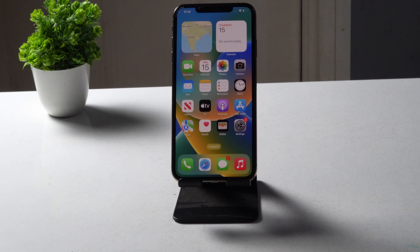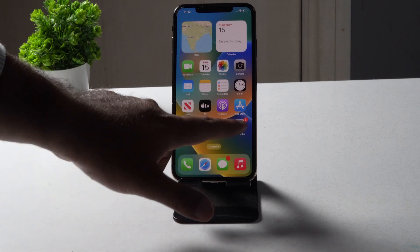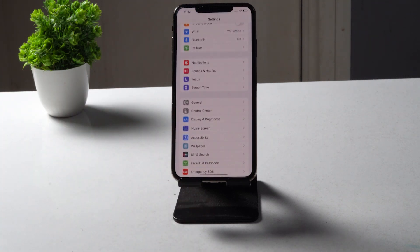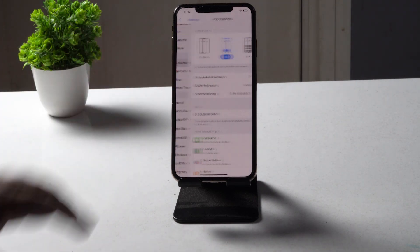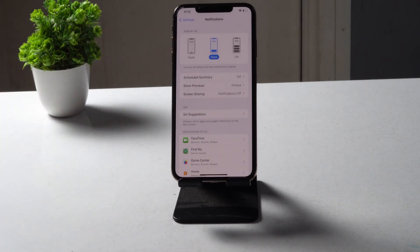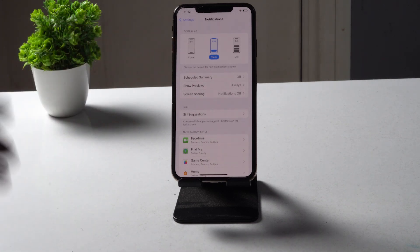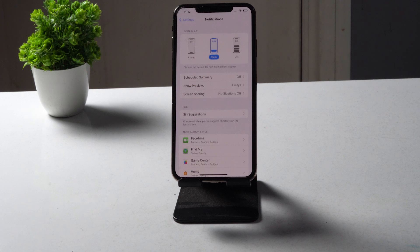I'm not giving a long introduction because we just need the fix. What we have to do is tap on Settings, then tap on Notifications. Right now, as you can see, it is set to Stack — Stack is the latest option introduced in iOS 16.